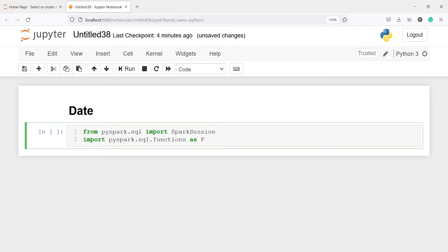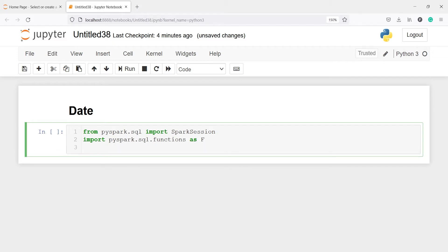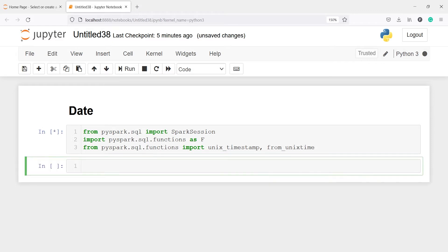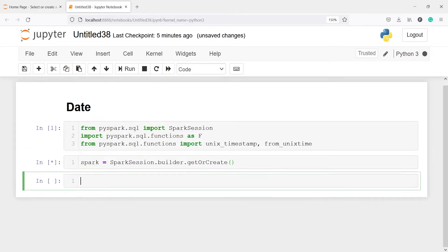We are going to use date functions from the functions module. We will also import unix_timestamp and from_unixtime: from pyspark.sql.functions import from_unixtime, unix_timestamp. Let's execute our code. First I am going to create a Spark session, saved in the object spark, by calling SparkSession.builder.getOrCreate().